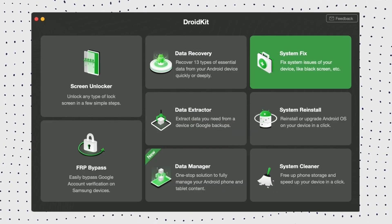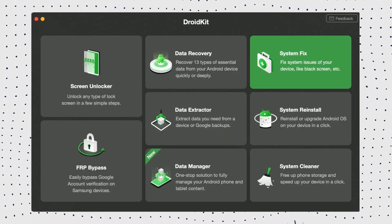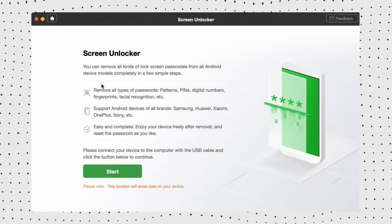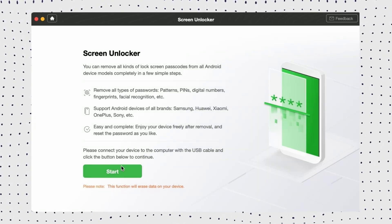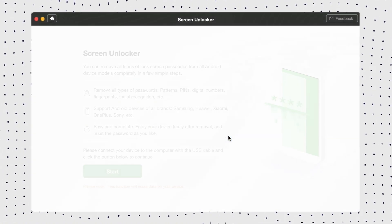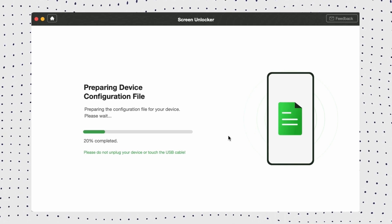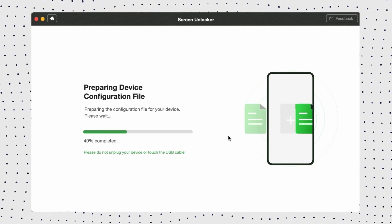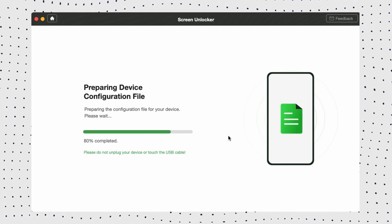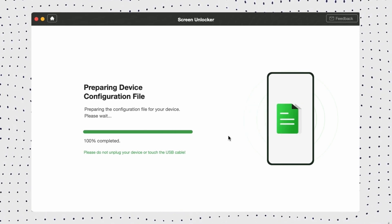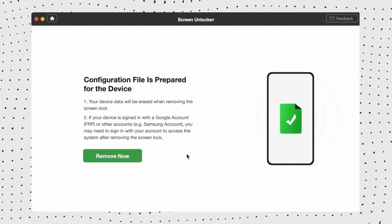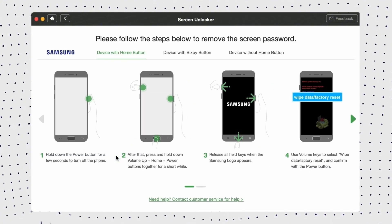Step 1: Click the download link in the description and launch DroidKit on your computer. On the welcome page, click Screen Unlock. Step 2: Connect your phone to the computer and click the Start button. Step 3: DroidKit will detect your device and start preparing the configuration file. Once it's done, click the Erase Now button.